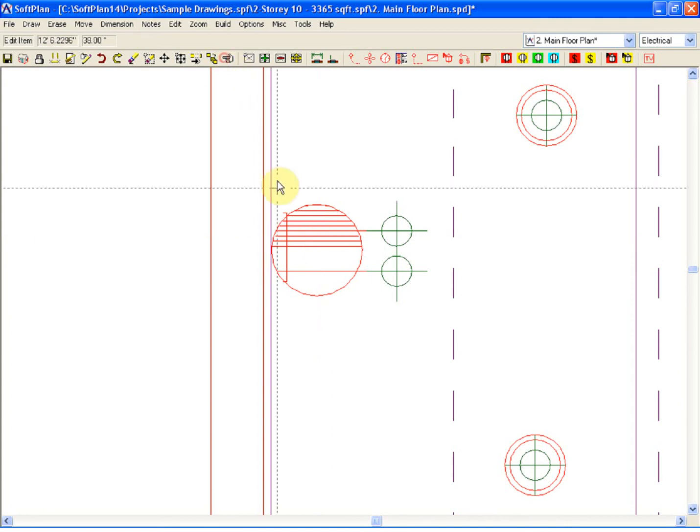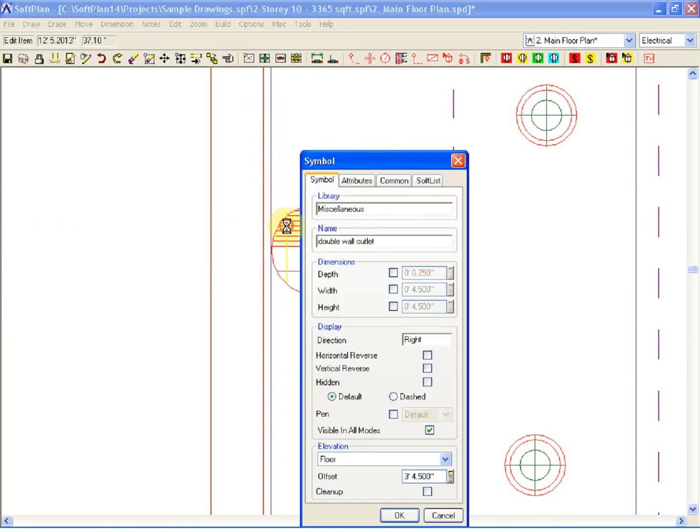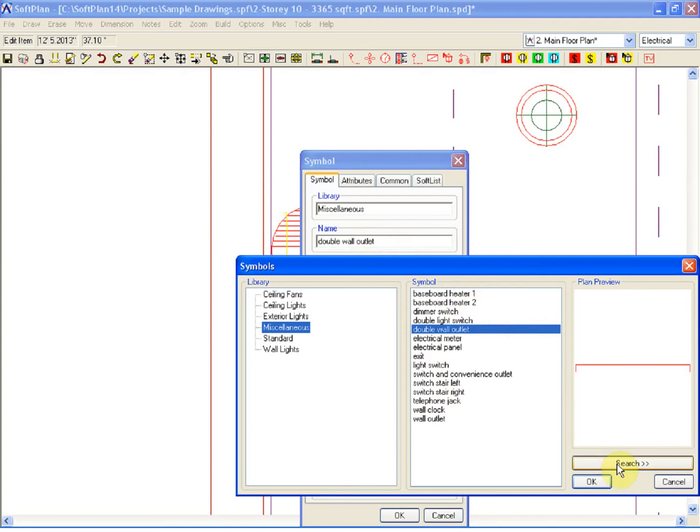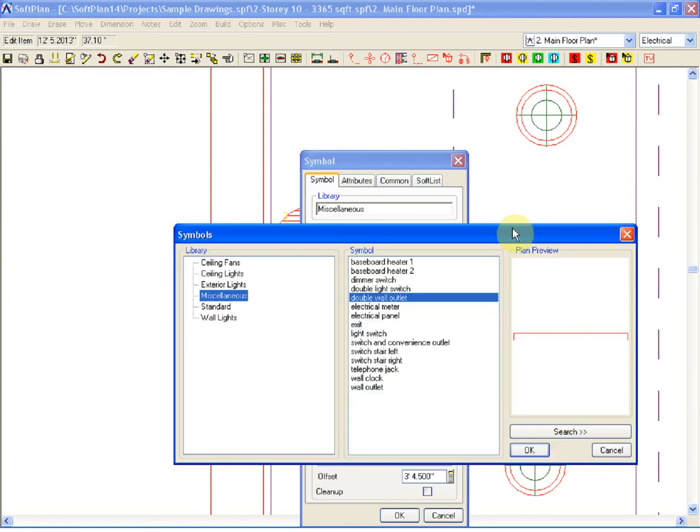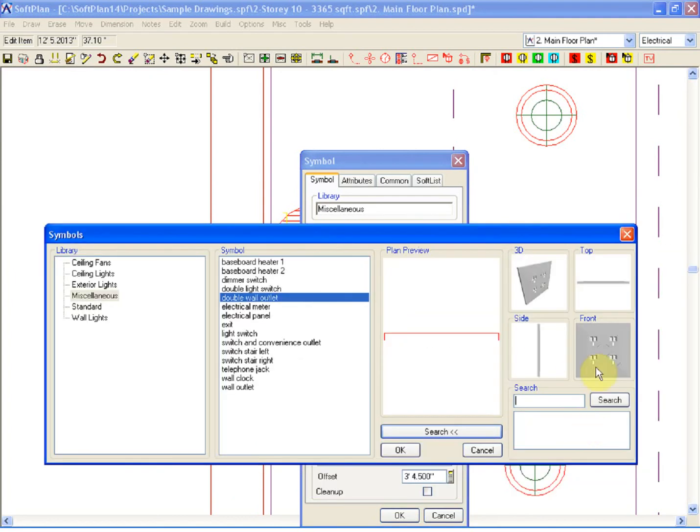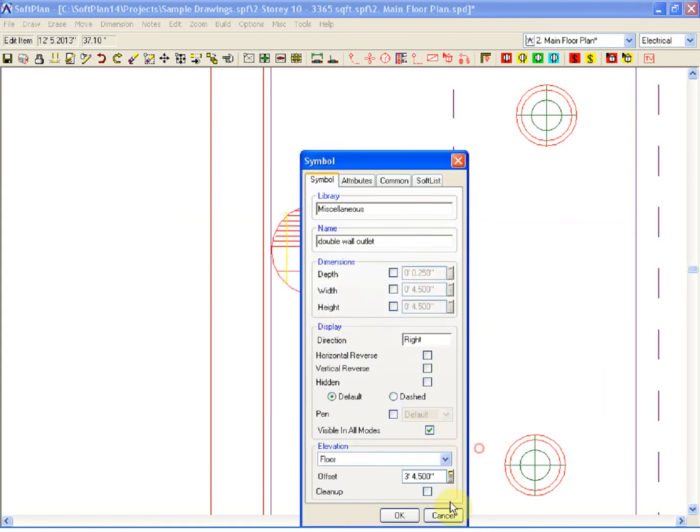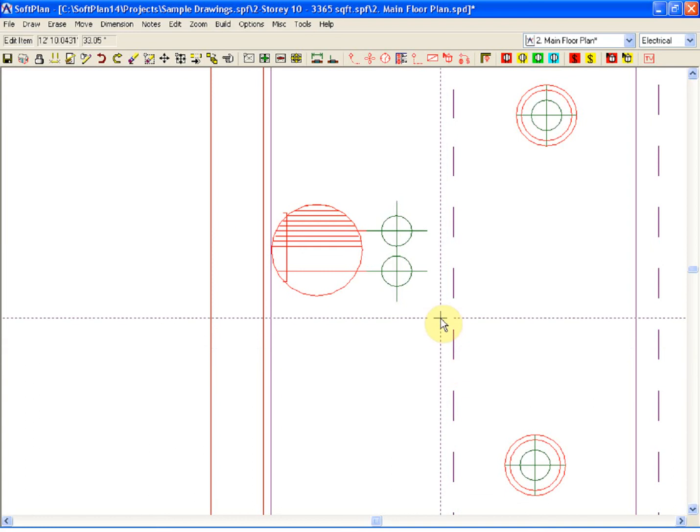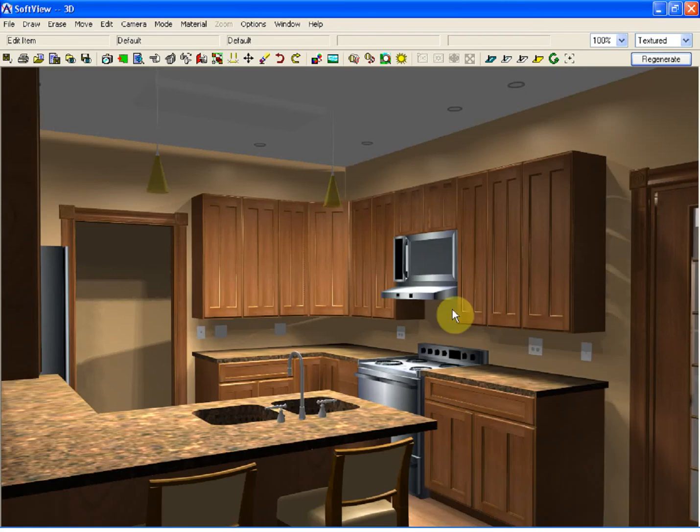If I were to do an edit here, I have a double wall outlet. The plan preview is literally what the faceplate would look like if you were looking at it from plan. There is a level of detail, and this has been added to the drawing so that it appears within 3D.